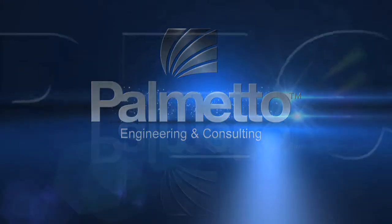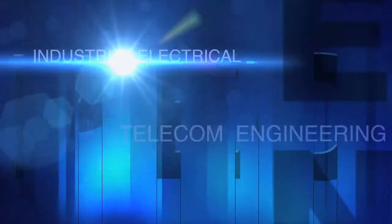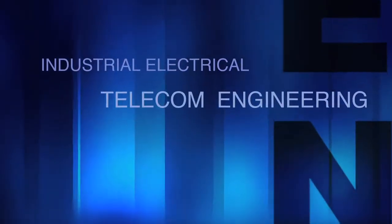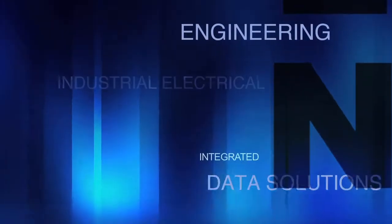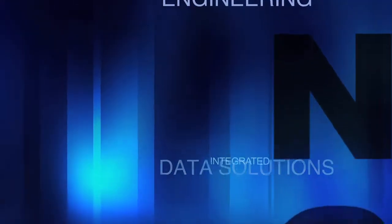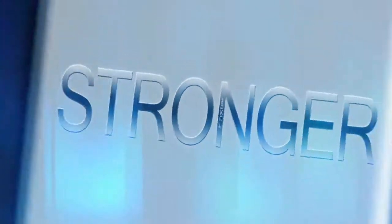At PEC, we excel at telecom engineering, industrial electrical engineering, and integrated data solutions, making your company faster, stronger, more efficient.